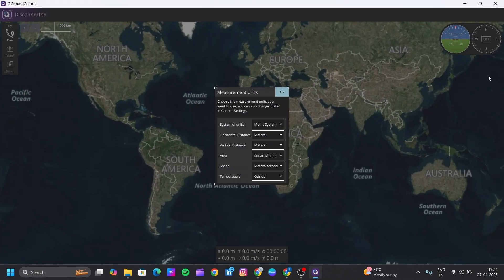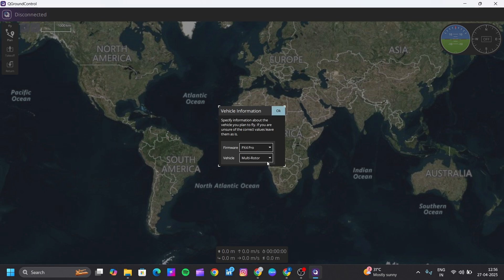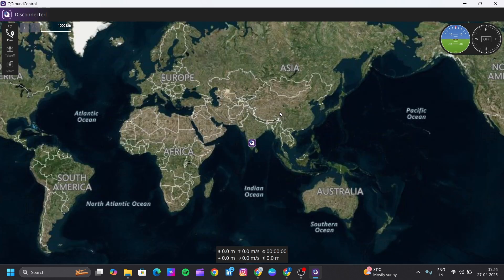Allow any permissions requested. You can select whether you want to use ArduPilot, PX4, or whatever firmware, and what type of vehicle you are using. Here is the QGroundControl interface.